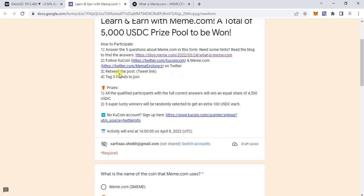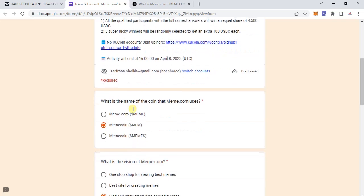The prizes are that all qualified participants with fully correct answers will qualify for a share of four and a half thousand USDC, and five super lucky users will be sharing one hundred USDC each. If you don't have a Coupon account, as I mentioned, you can pick up the sign-up link from below.